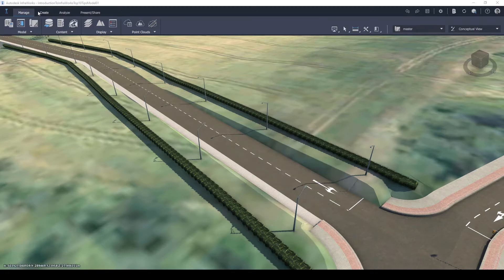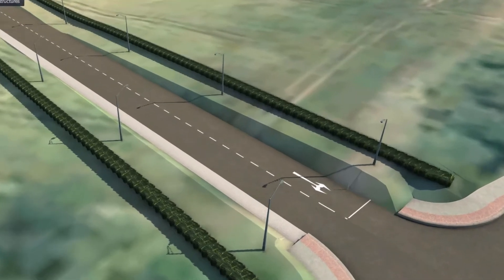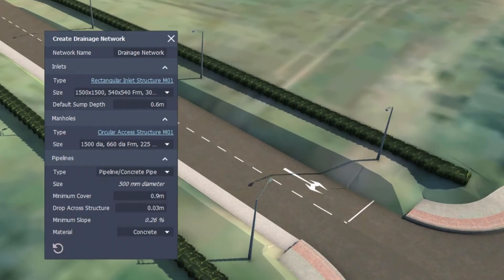Users can do this by going to the Create tab on the ribbon, toggling the Drainage drop-down menu and selecting Drainage Network. The Create Drainage Network dialog box will then appear.